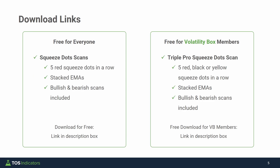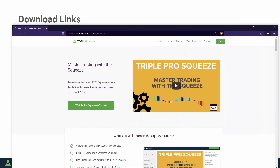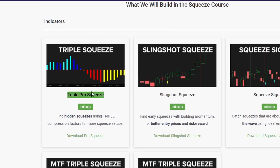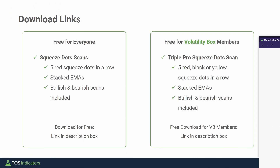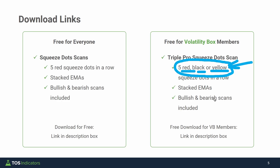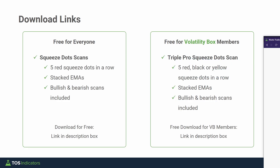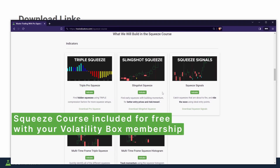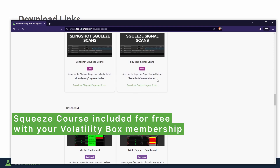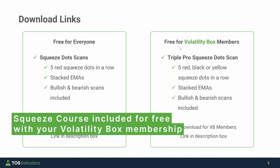For volatility box members, I've added an extra module to the squeeze course where we'll be building a similar scan but using the triple pro squeeze indicator. That means we need to scan for five red, five black, or five yellow dots — or any combination of those — for the different squeezes available. You can find shared links with the bullish and bearish scans inside. If you haven't already reviewed the squeeze course, I'd recommend doing so — all indicators, back testers, and scans are included free with your volatility box membership.